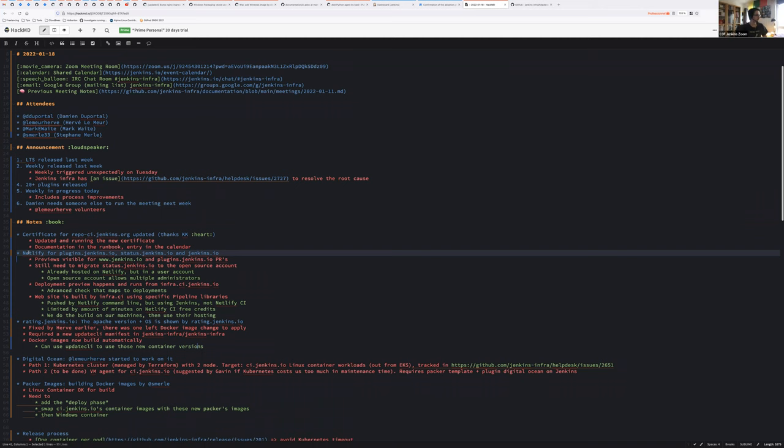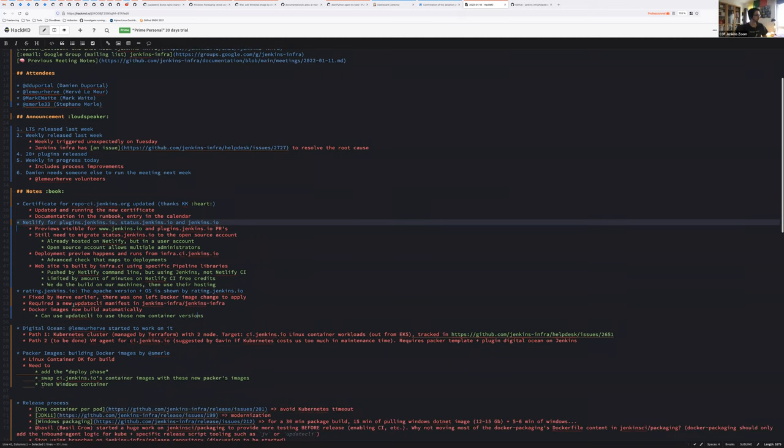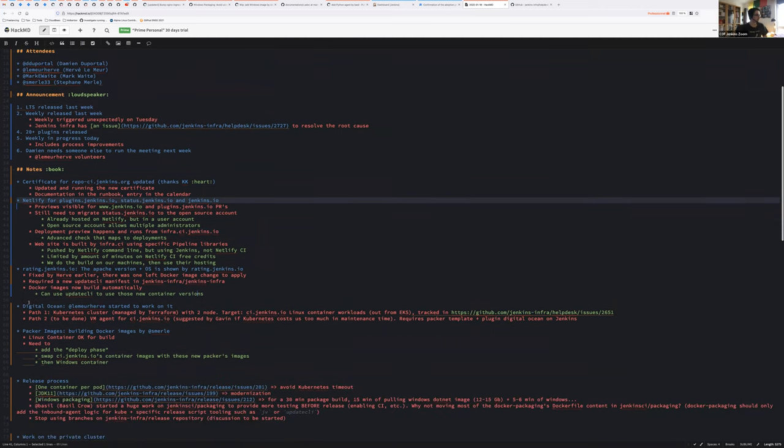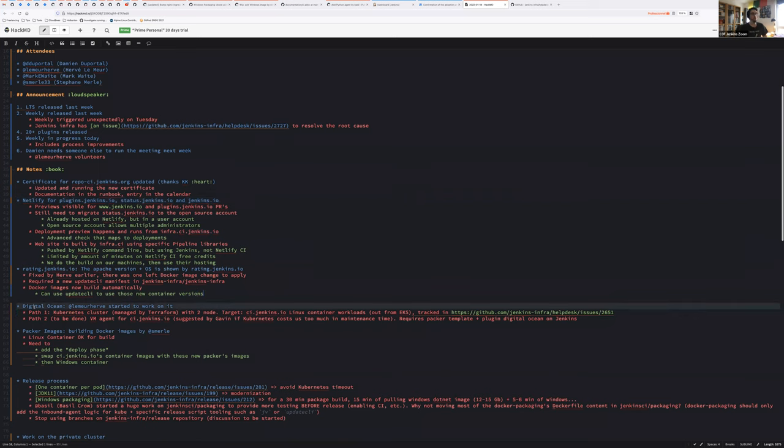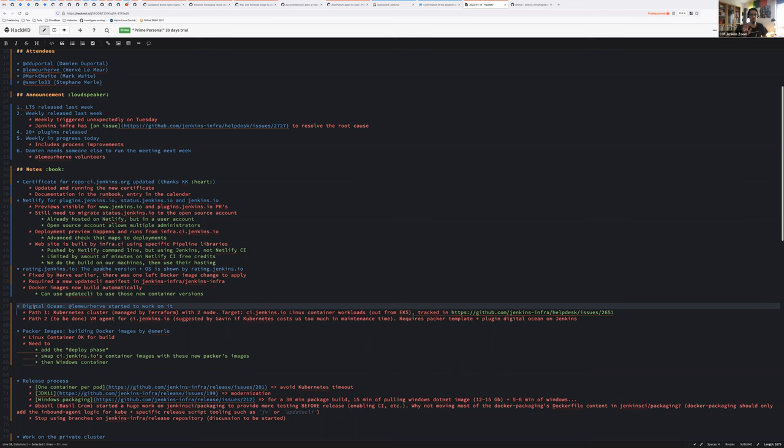If there isn't any question, we can move to DigitalOcean. Oh, by the way, rating jenkins.io, I'm almost sure there is an issue. The idea would be to migrate that service on Kubernetes, because it's running on a standalone virtual machine right now, which has low value. So that could be a nice topic for Hervé or Stéphane in the upcoming month. It's just there is no priority on that, but that's something to have in mind.